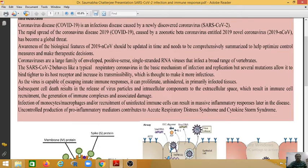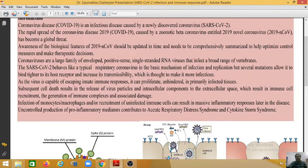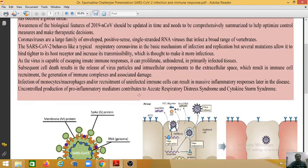As the virus is capable of escaping innate immune response, it can proliferate unhindered in primarily infected tissues. Subsequent cell death results in the release of virus particles and intracellular components to the extracellular space, which results in immune cell recruitment, the generation of immune complexes, and associated damage. Infection of monocytes and macrophages, or recruitment of uninfected immune cells, can result in massive inflammatory responses later in the disease.